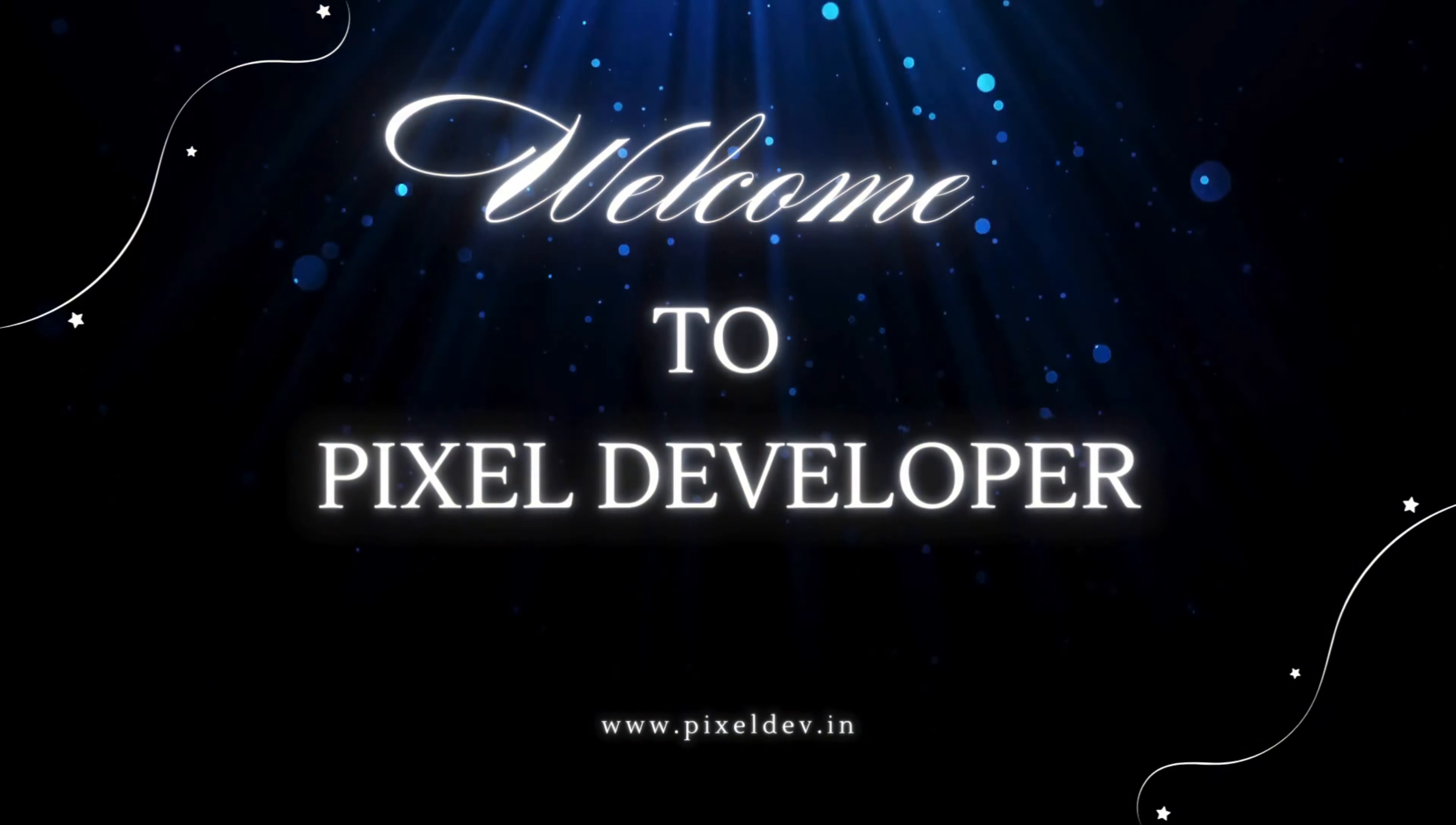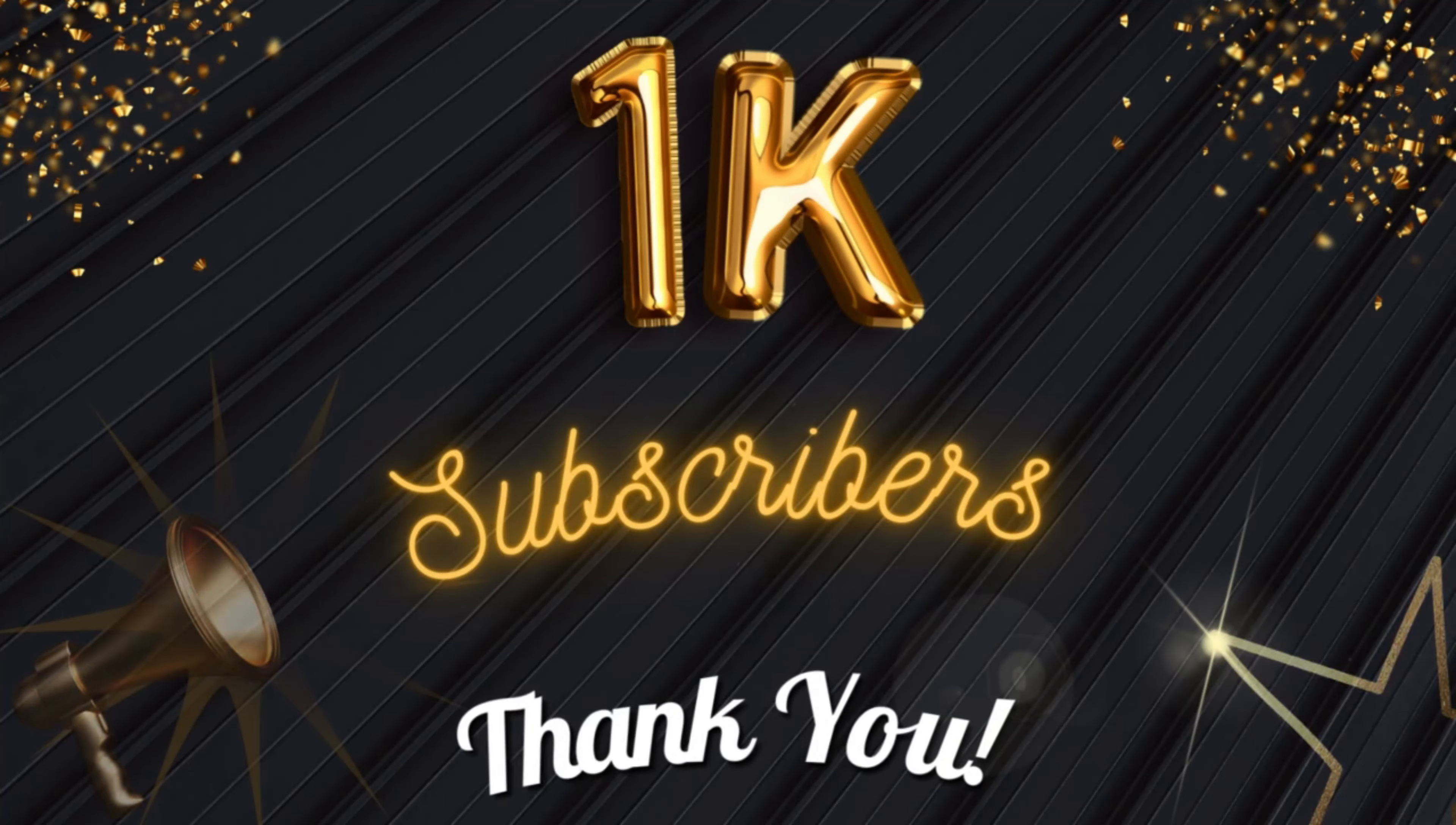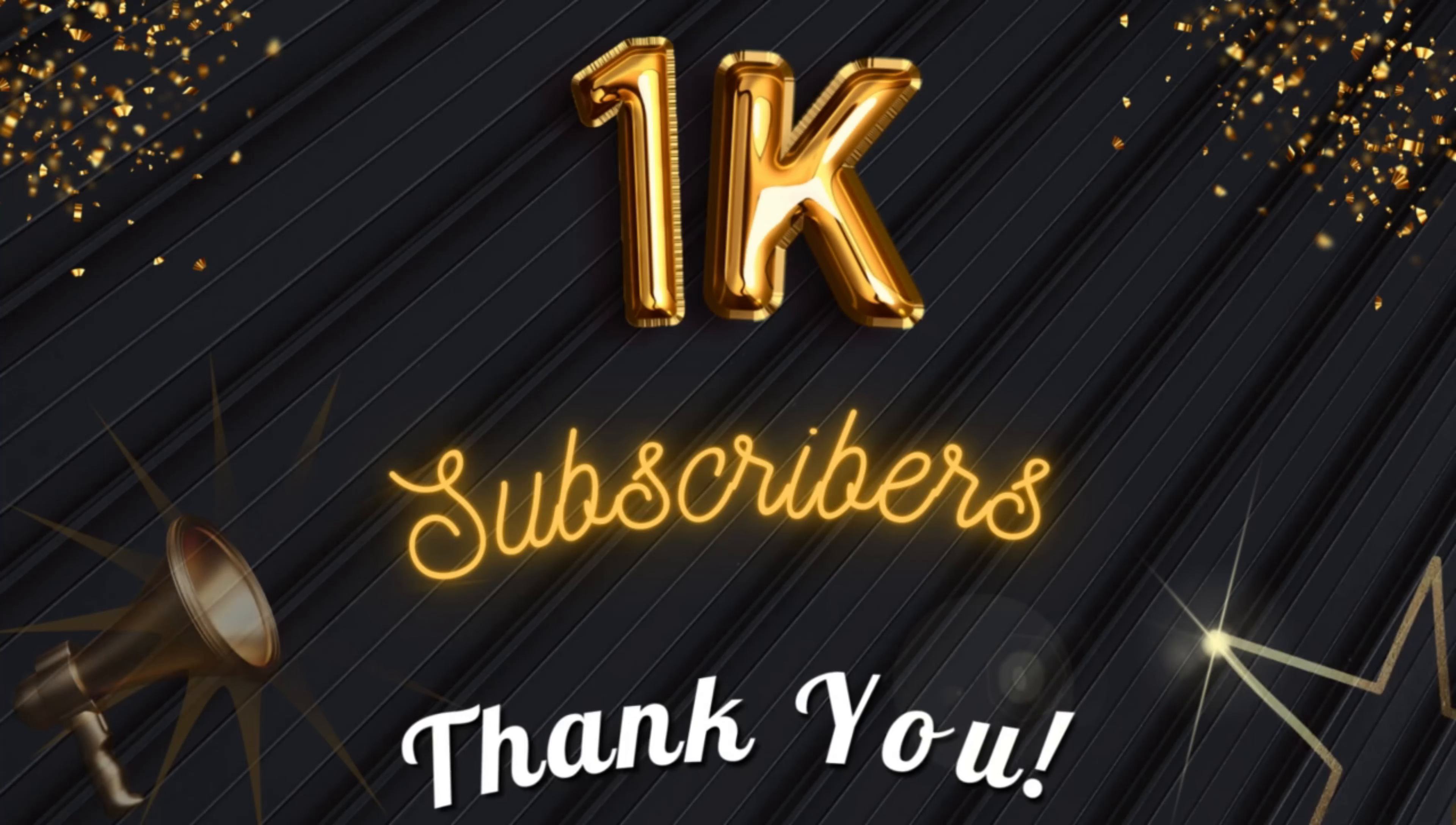Hey everyone, welcome back to the channel. I am super excited today because we've just crossed a major milestone, 1,000 subscribers. You guys are the best. Thank you so much for all the support, love, and encouragement.